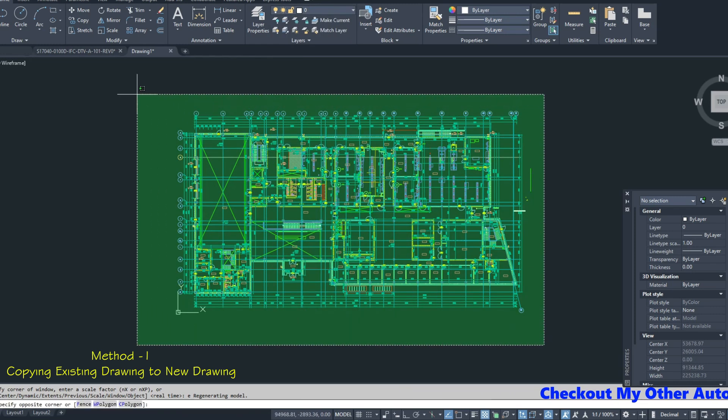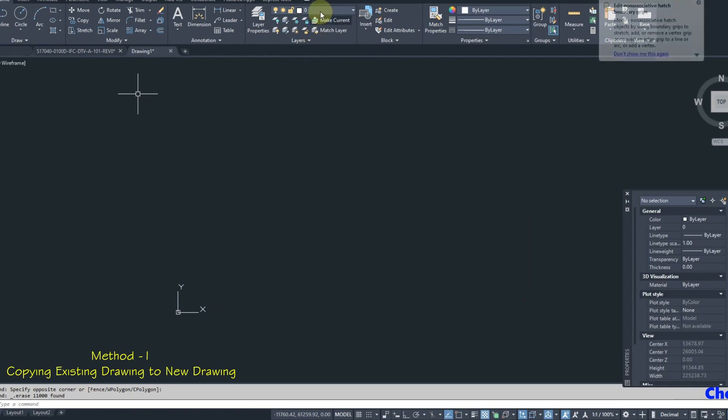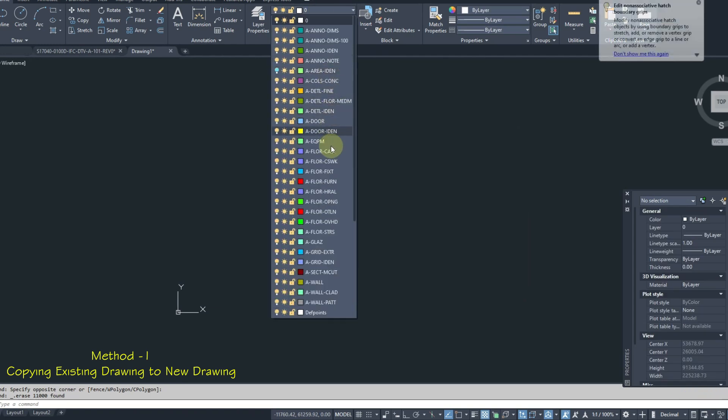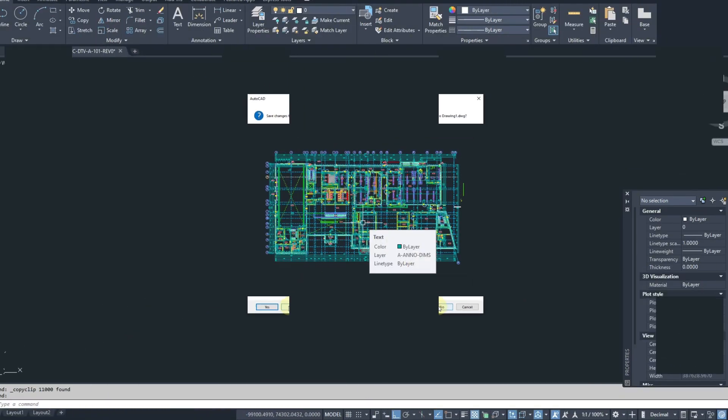Let's delete this drawing. You can create your drawing by using these layers. Let's go for the second method.